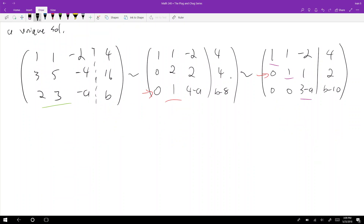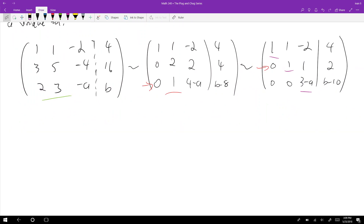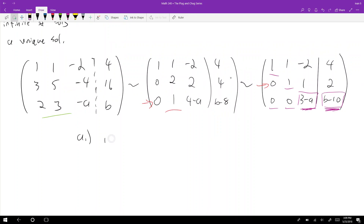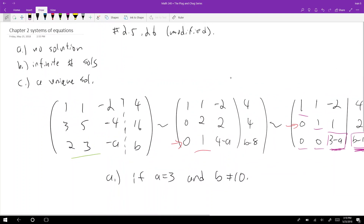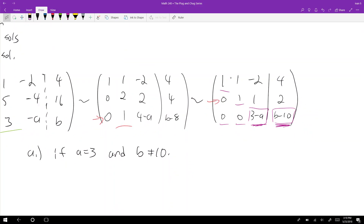Part A — how can we have no solution? If the value (3 minus a) is 0 but (b minus 10) is not 0, the last row reads 0 = something nonzero, which is impossible. So for no solution: a equals 3 (making 3 minus a equal to 0) and b is not equal to 10. Another way to see this is that rank A would not equal rank of the augmented matrix, which indicates no solution.